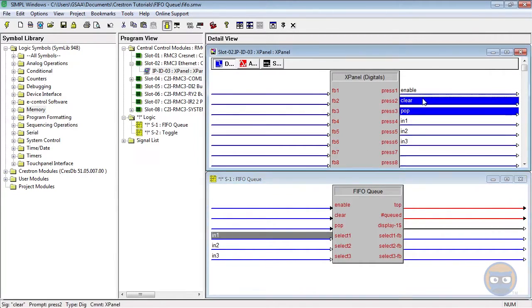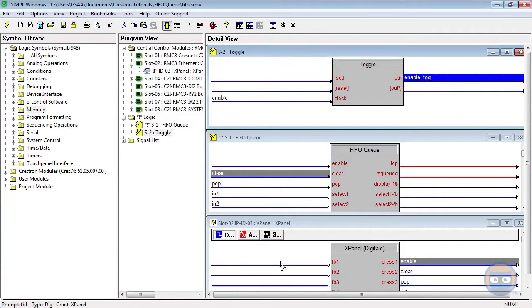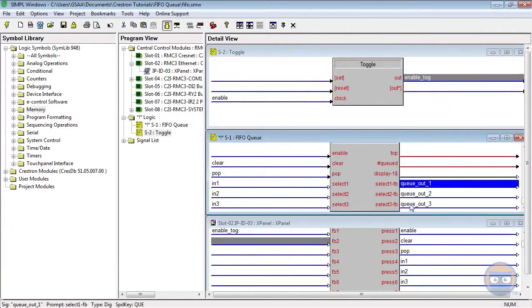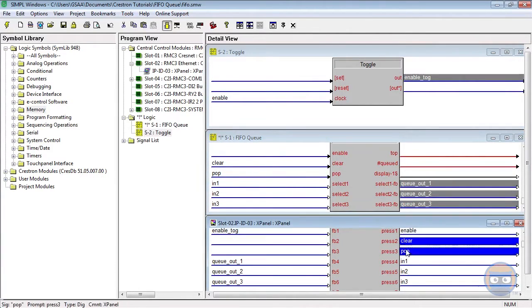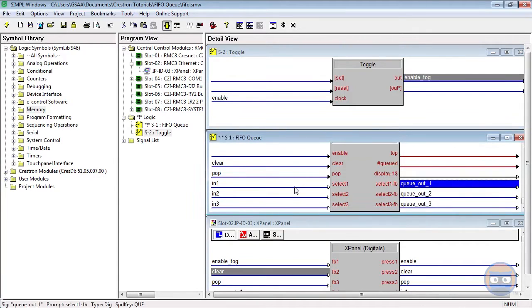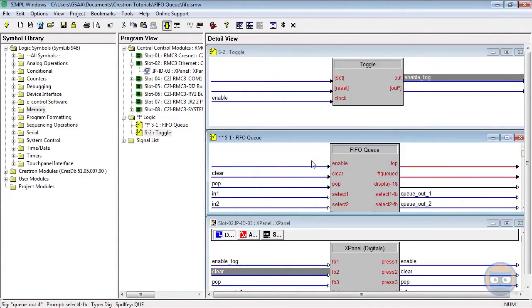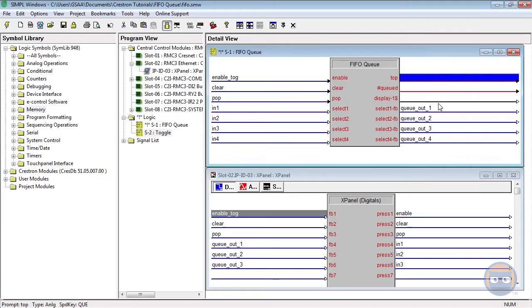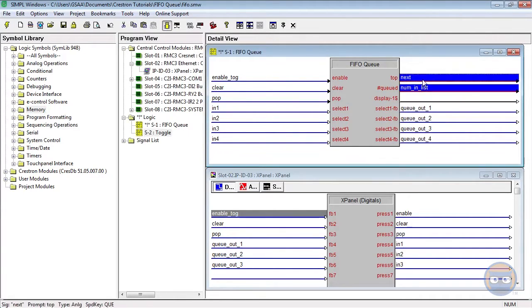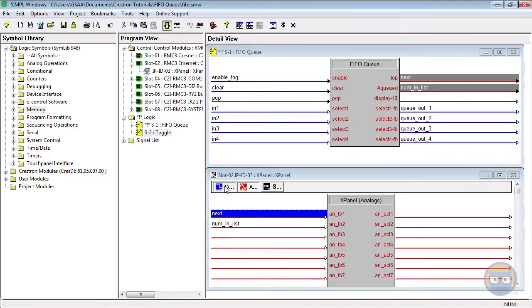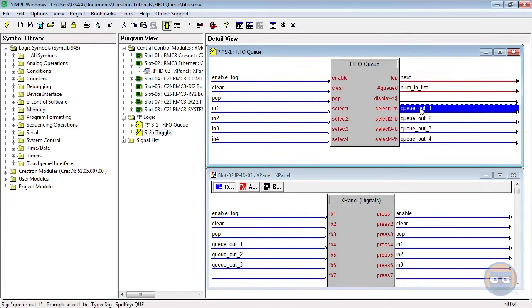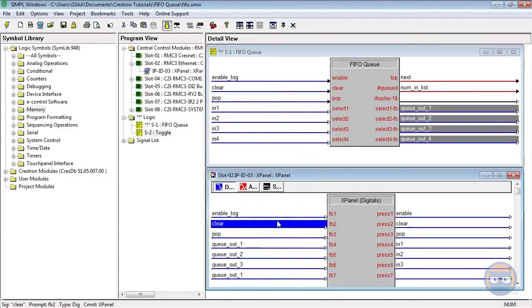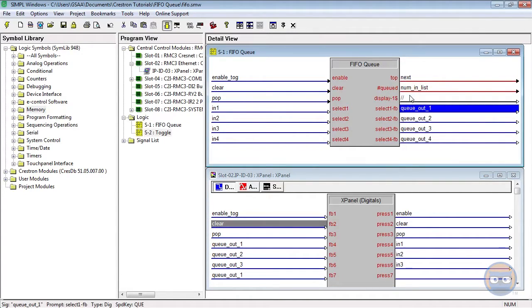The rest of the inputs on the FIFO Queue will be driven from the outputs of an X-Panel. And now I'll take the analog outputs of the FIFO Queue and put them on the analog inputs of the X-Panel. And I almost forgot to take the outputs of the queue and put them back on the X-Panel. That would have been a catastrophe. And that's it, so let's compile and upload to the processor.